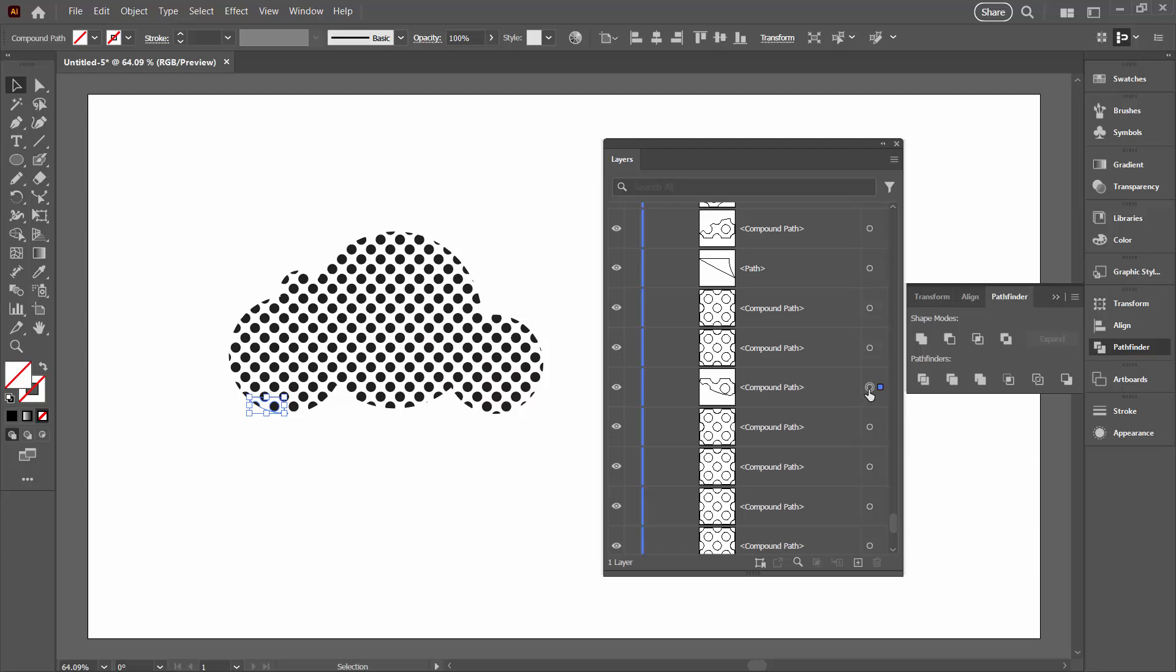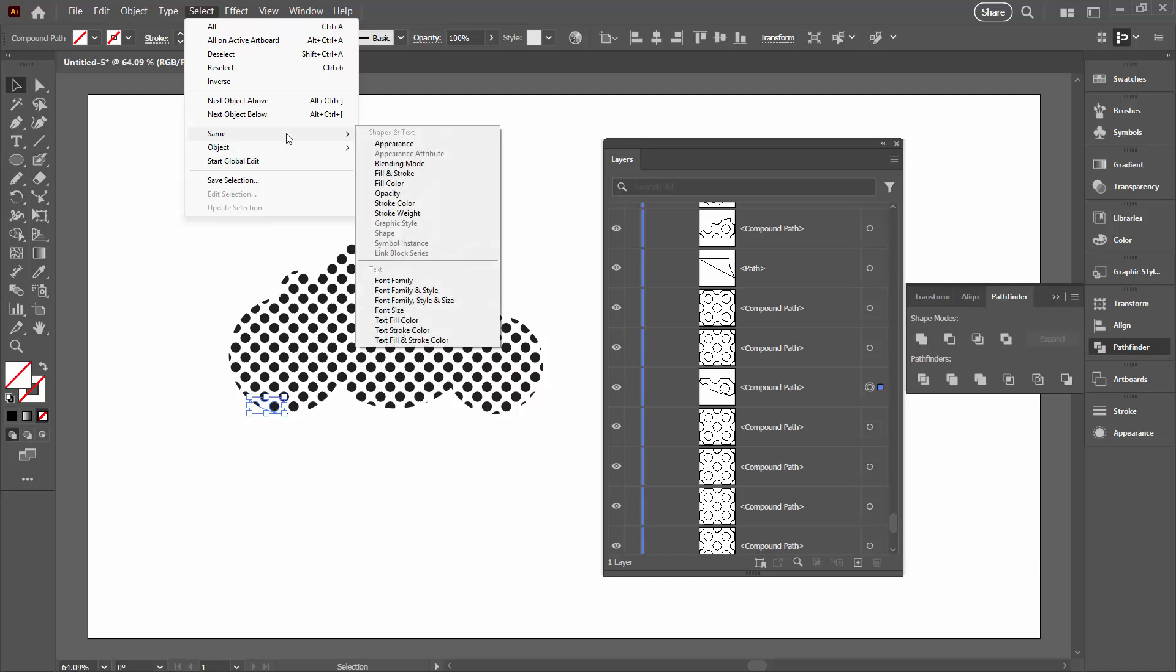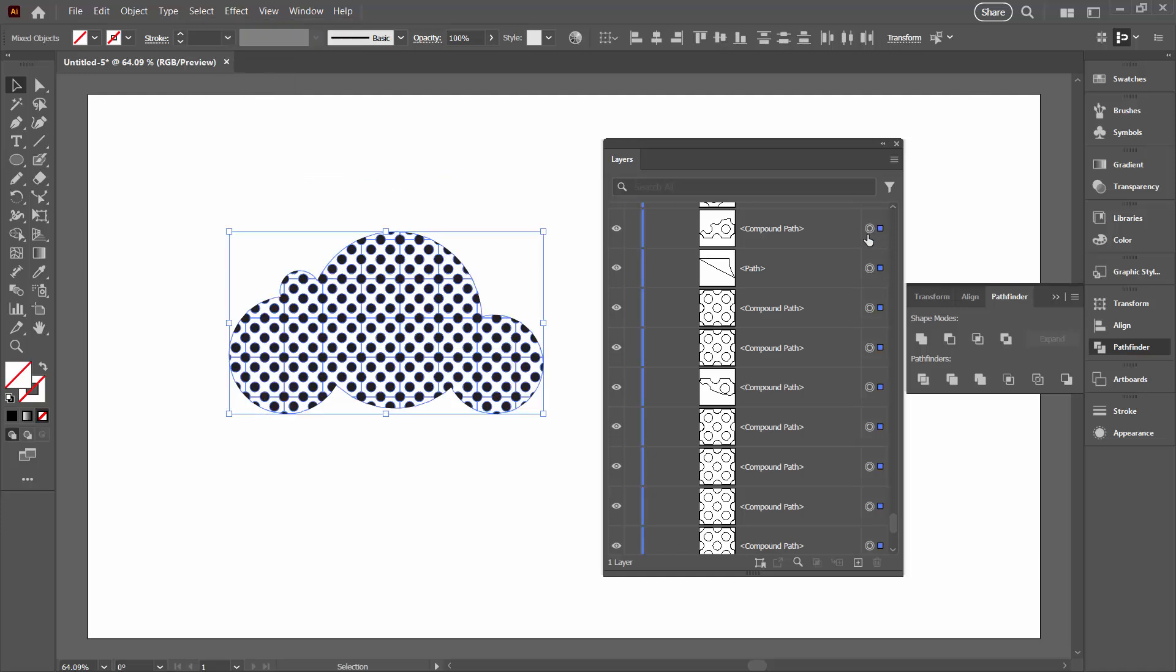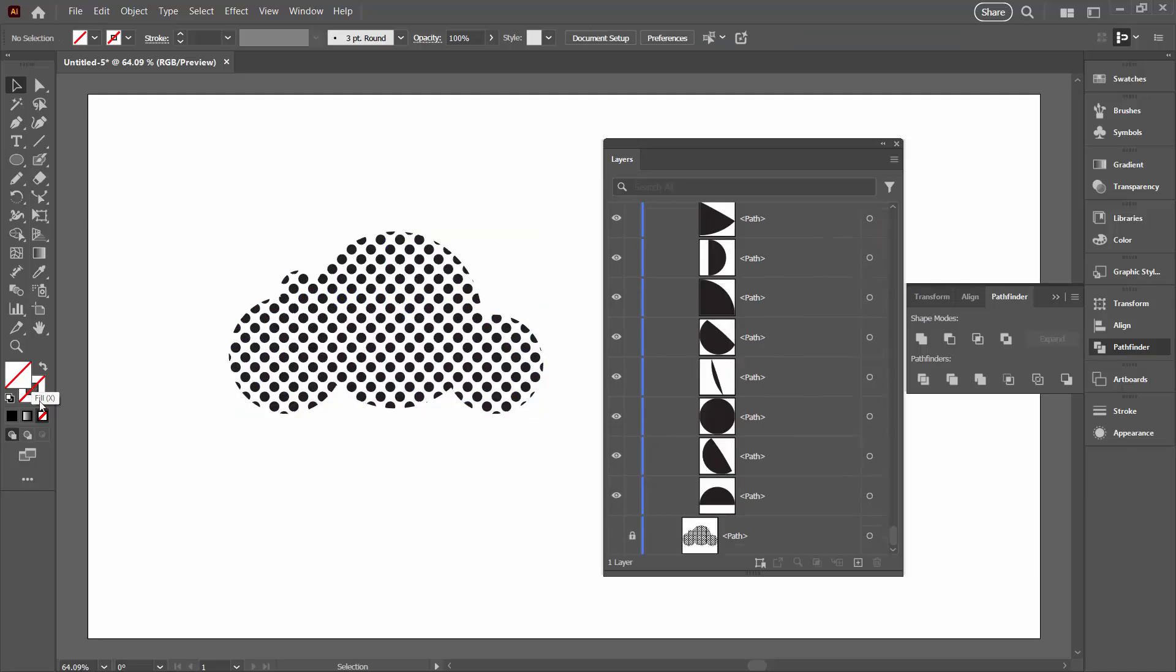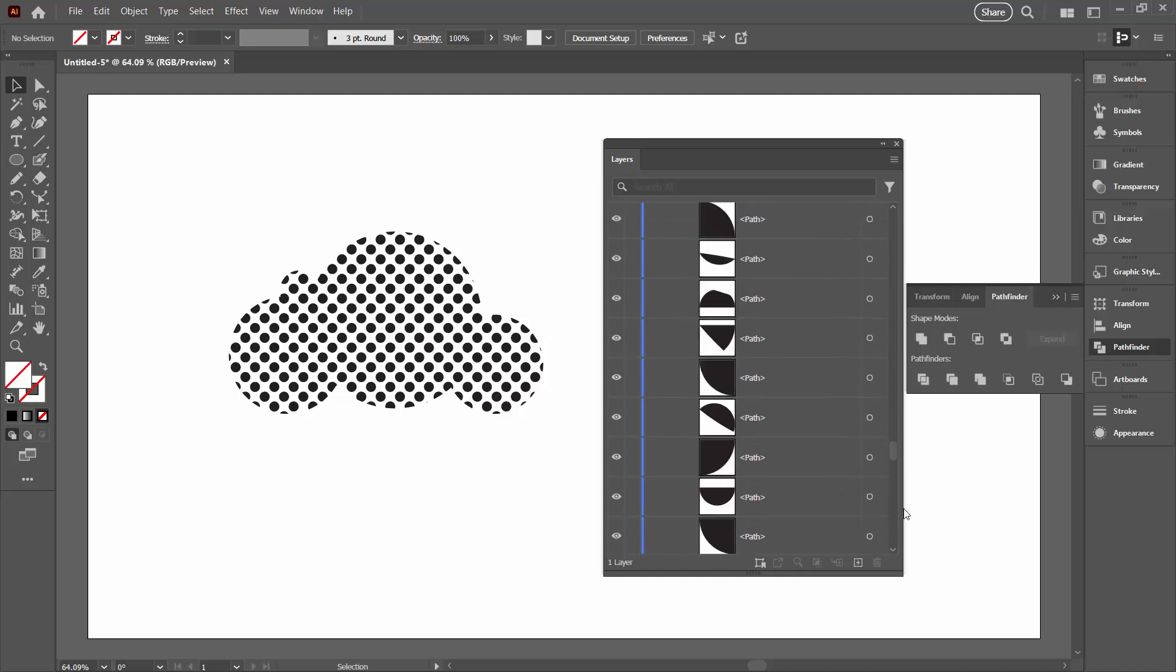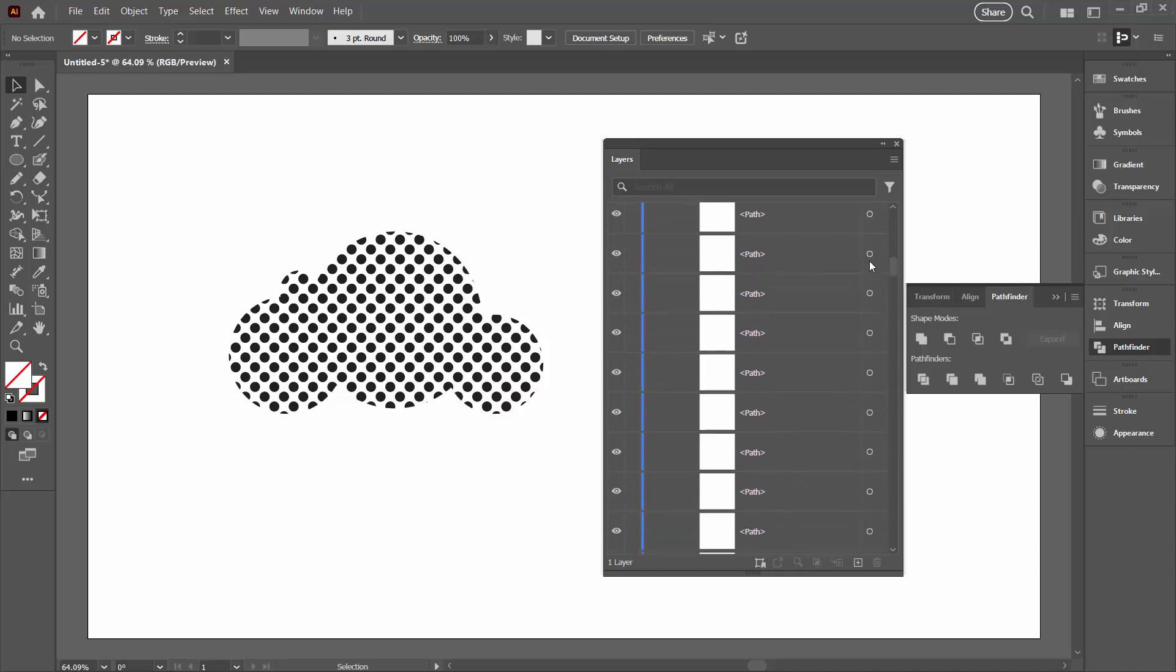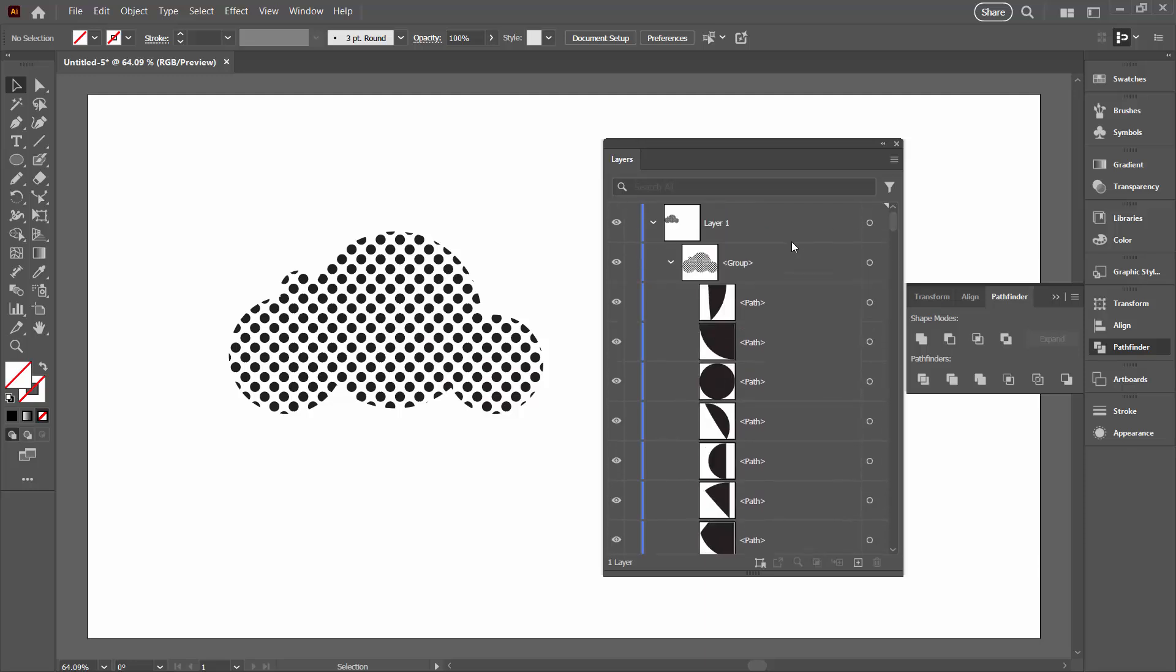So we're going to select one of them. Doesn't matter which one you select. We're going to choose Select and then Same and Fill and Stroke. That's going to select every single shape in this document that has no fill and no stroke, and we're just going to press the Delete key. That's going to get rid of all of them. So the only thing that's left in this group is going to be bits and pieces of circles. Some of them are full circles. Most of them are just bits and pieces.